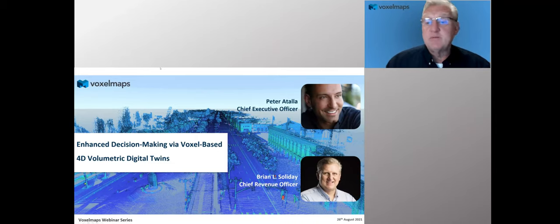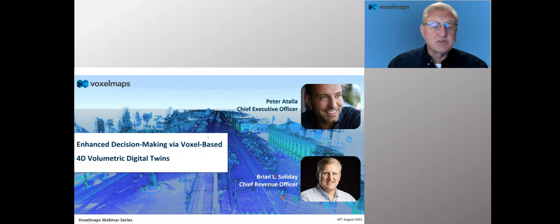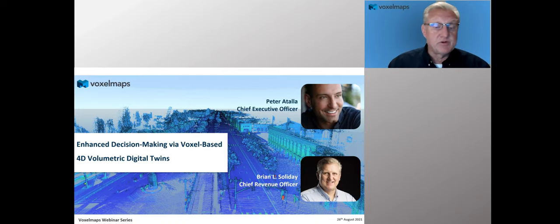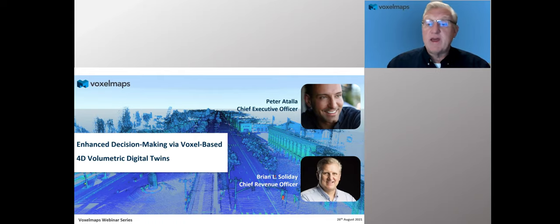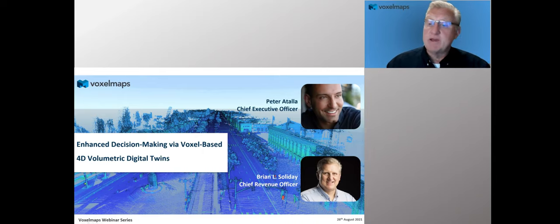Hey, good morning, everyone. Welcome to the fourth of our Digital Twin webinar series here at VoxelMaps. My name is Brian Soliday. I'm Chief Revenue Officer with VoxelMaps, and we want to welcome you today. As we go through the presentation, if you have any questions, please use the question and answer pod at the bottom of your screen. We're recording the session and will be providing this to everyone after the event in the form of a guidebook. Please feel free to pass that along to any colleagues that couldn't make it today.